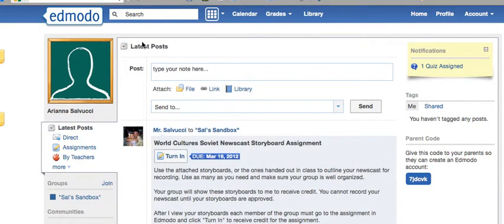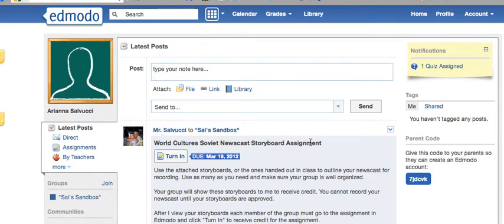The main feed of Edmodo is in the center of the screen. The most current information is posted at the top, with older posts filtered down through the page. You will have to click More Posts to see the older information.